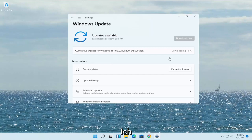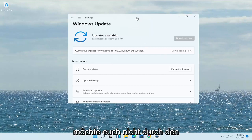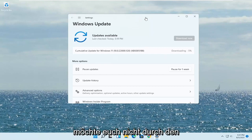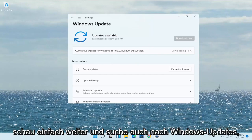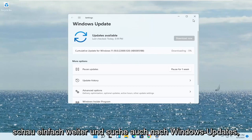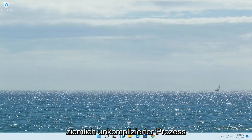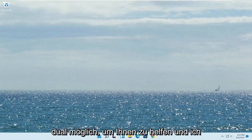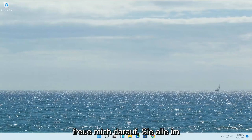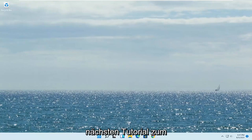So this may take a while to update, I don't want to bore you guys through this whole process here, but again just go ahead and check for Windows updates as well. So I'm going to take a look at it, but pretty straightforward process. I do hope I was able to help you out, and I do look forward to catching you all in the next tutorial. Goodbye.